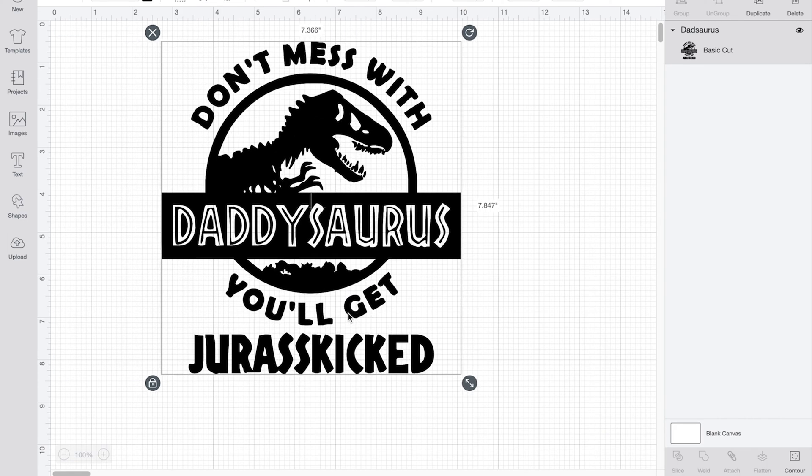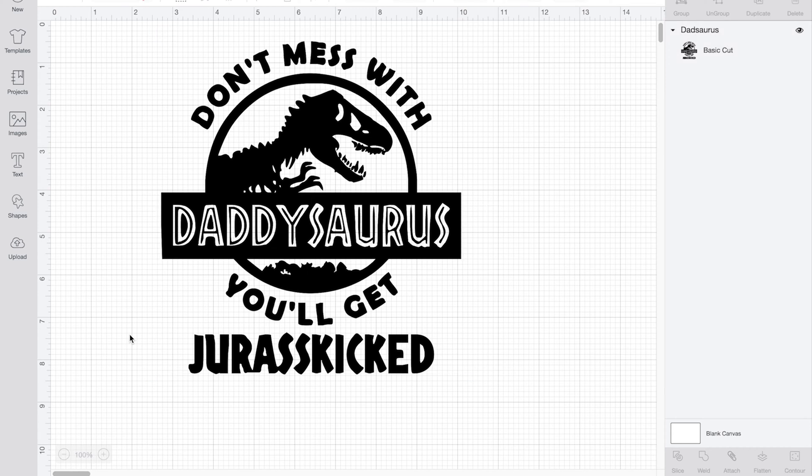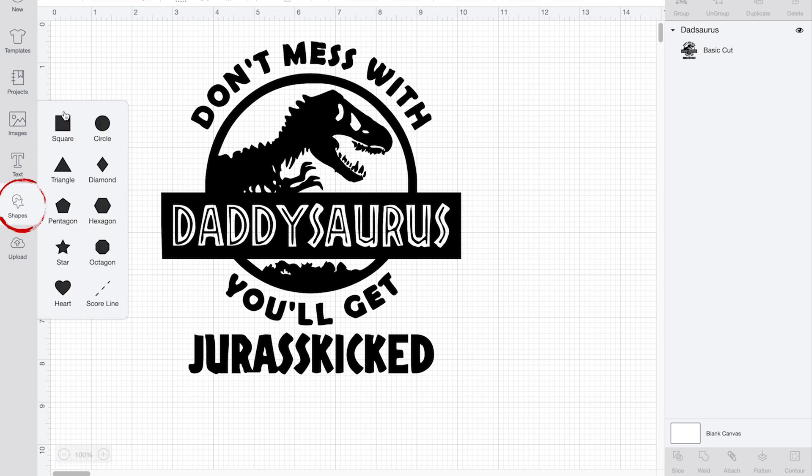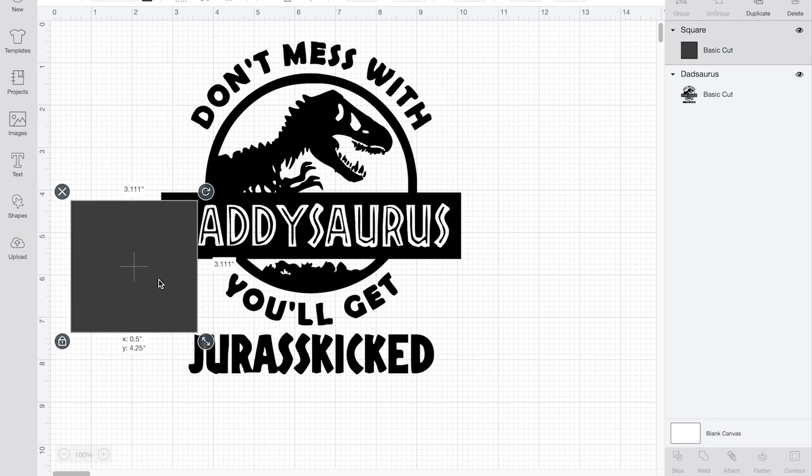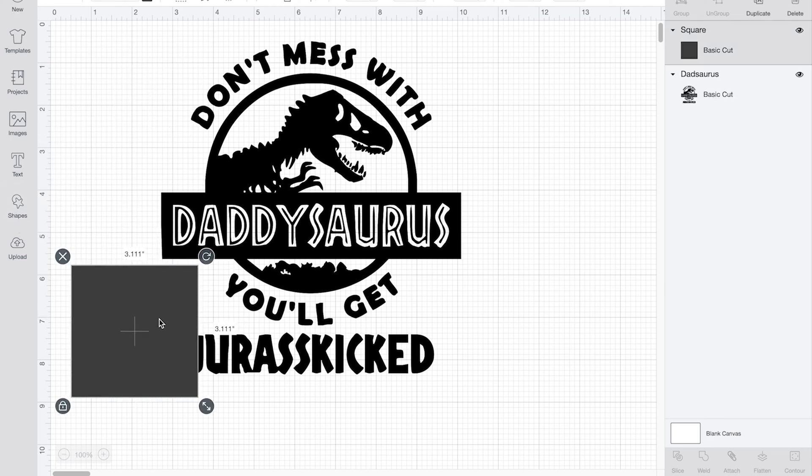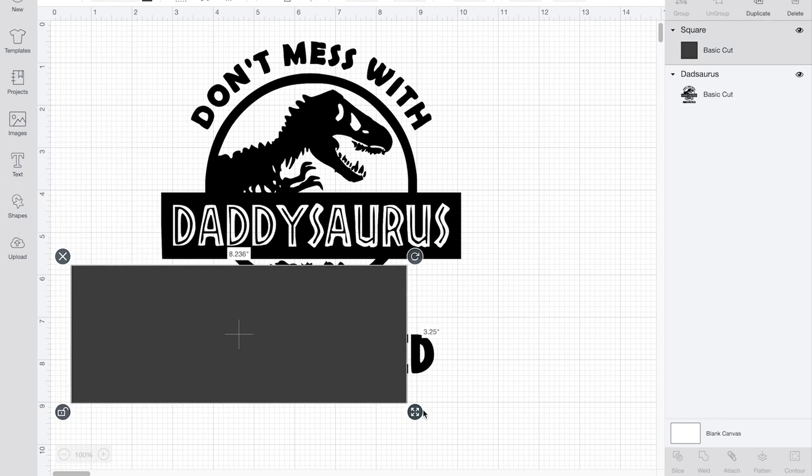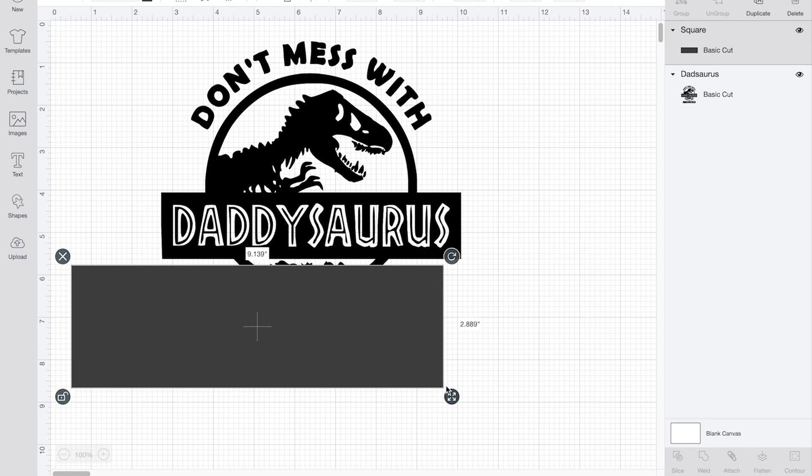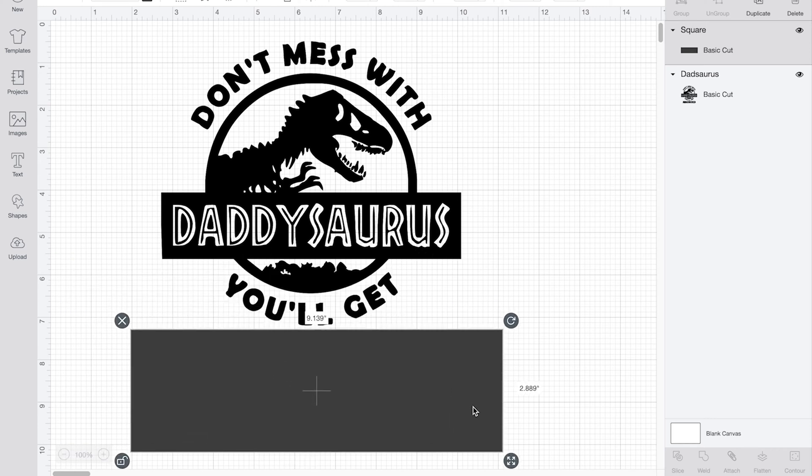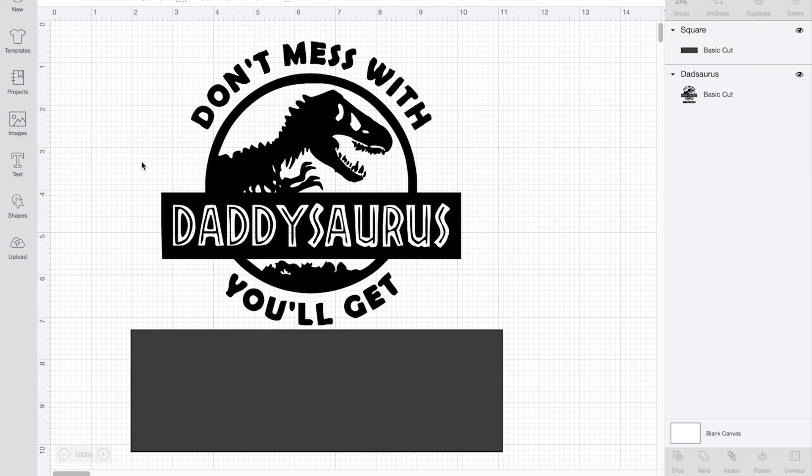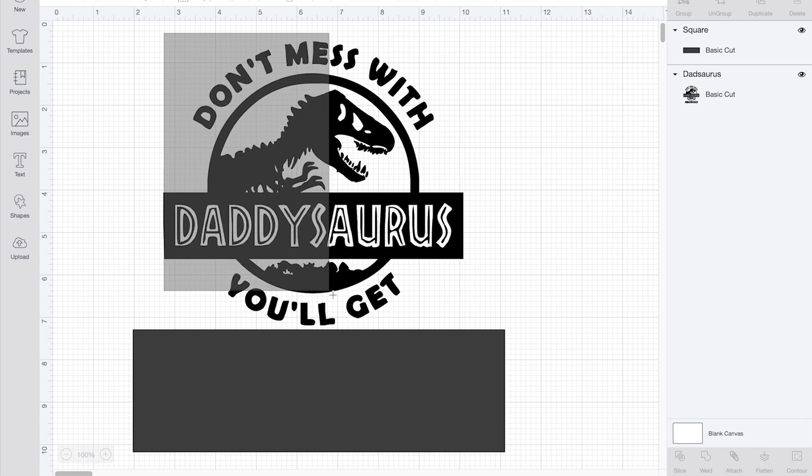So first I'm going to show you how to erase an image. I'm going to just take off the Jurassic. So all you need to do is go over here to shapes and take a rectangle. And then you just make it big enough to go over your image. And sometimes if it's a circle or something you might need to do several in order to erase what you want.